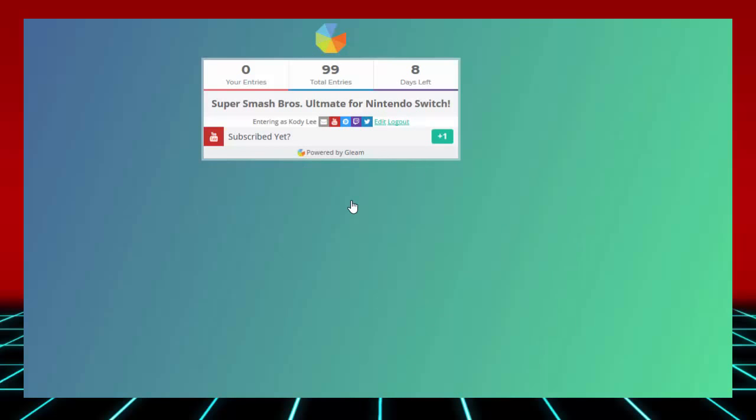As you guys can see, we are 99 entries in. Eight days left. You guys have a week to enter the giveaway for Super Smash Bros. Ultimate on Nintendo Switch. Again, I will be giving away a digital copy.